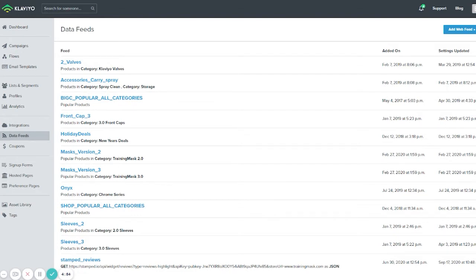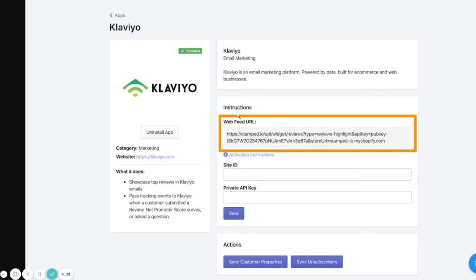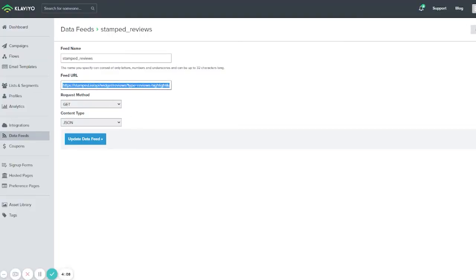Now that the integration is complete and Stamped.IO is connected to Klaviyo, we will go into Klaviyo and start creating the block that will show us reviews from the website. We already have a Stamped.IO reviews block created in this email. For the purpose of this video I will start from scratch. This is the URL that you will need to copy from your Stamped.IO account into Data Feeds in Klaviyo.